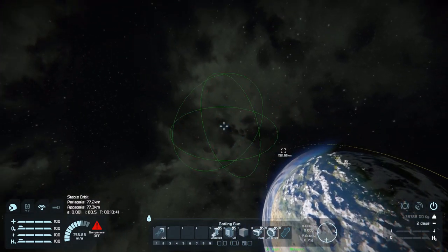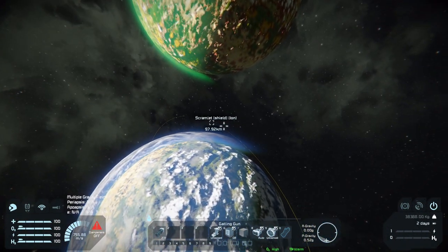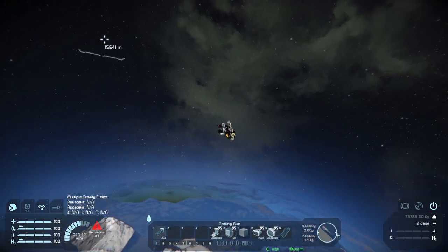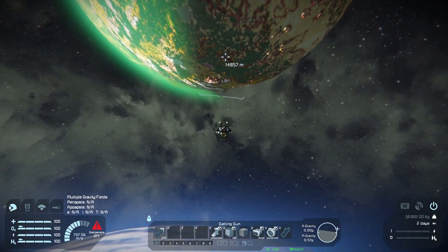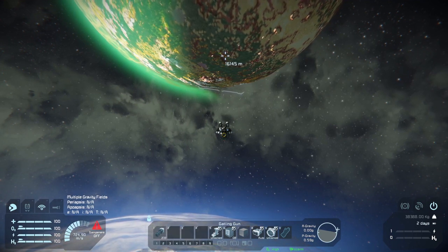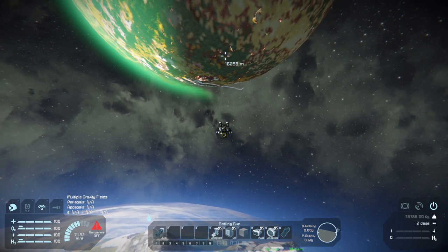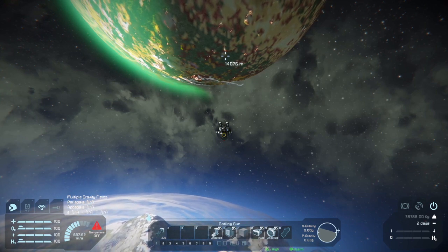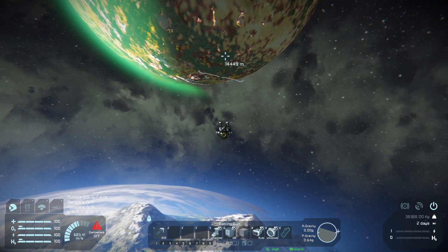If the grid is currently being influenced by more than one gravity field, it will read 'multiple gravity fields'. No stable orbit is possible while in this state. If you are seeing this a lot, you may want to space your planets and moons out a bit more. In the vanilla star system world, the Earth-like's gravity well completely encompasses its moon, which makes orbiting the moon impossible. For this reason, it is highly recommended that you build your own star system with planets and moons spaced out as you please, to account for the larger gravity wells.